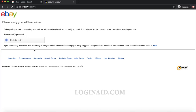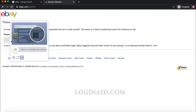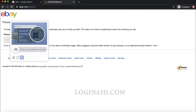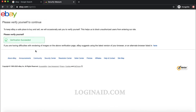They asked me to verify myself — slide to complete the puzzle CAPTCHA. These are the kinds of CAPTCHAs that might be asked of you as well. Once you complete it, the verification is done.